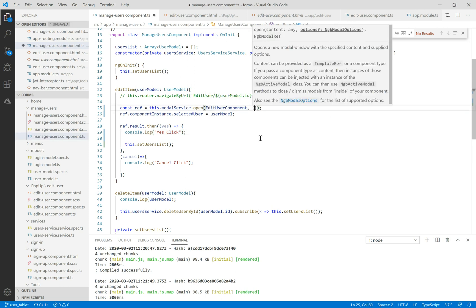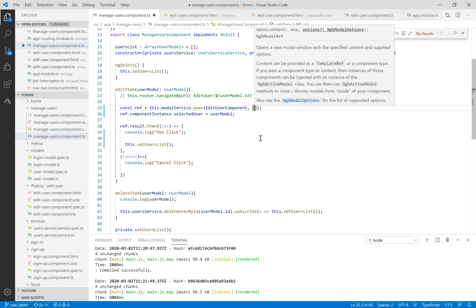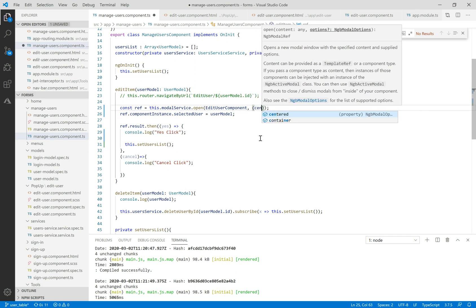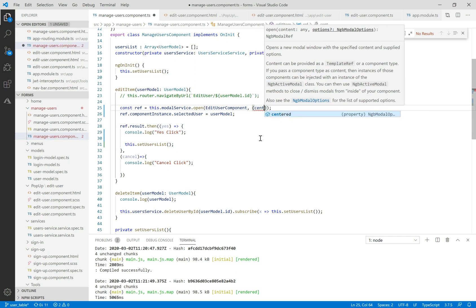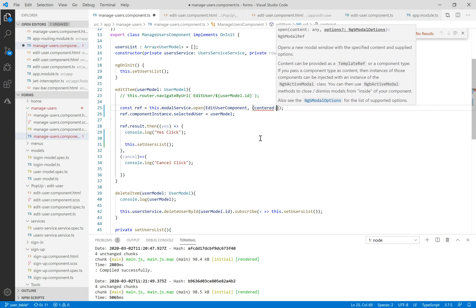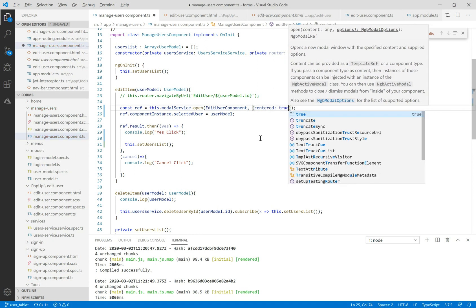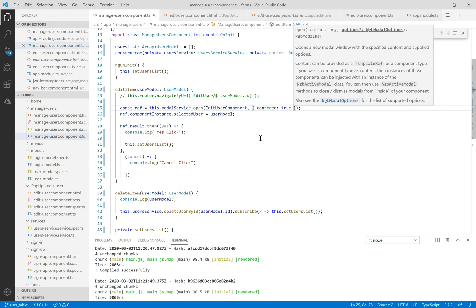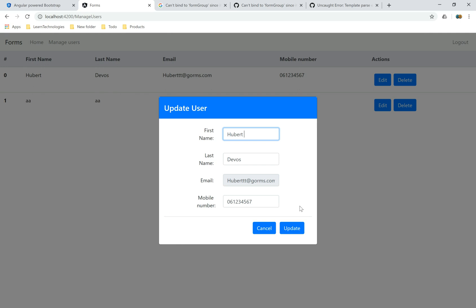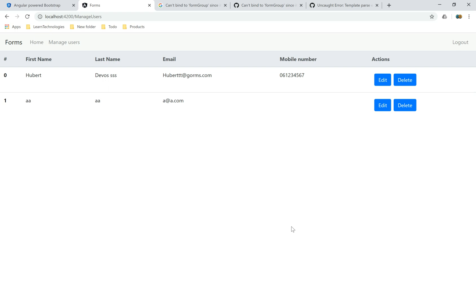The last thing to show: how to make our popup centered after the opening event. We need to add an option called centered equal to true. When we launch, it will be centered. That's all for today — thank you for watching and don't forget to subscribe to our channel.